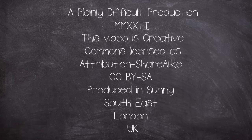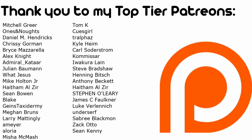This is a Plainly Difficult production. All videos on the channel are creative commons attribution share alike licensed. Plainly Difficult videos are produced by me John in the currently moderate corner of southern London UK.